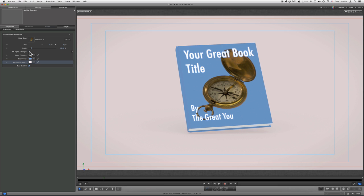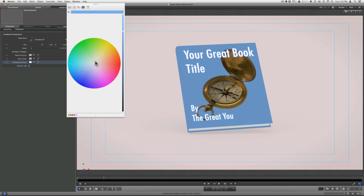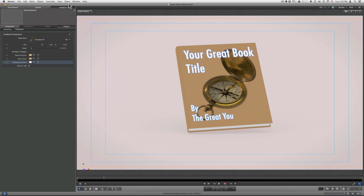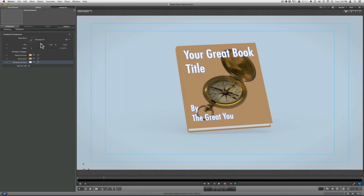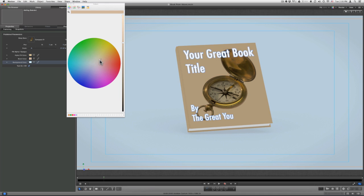You can also adjust the color of your book by clicking on the Book Color box and finding the color that you want. And then you can adjust your background color to whatever color you desire — just adjust the colors to your taste.